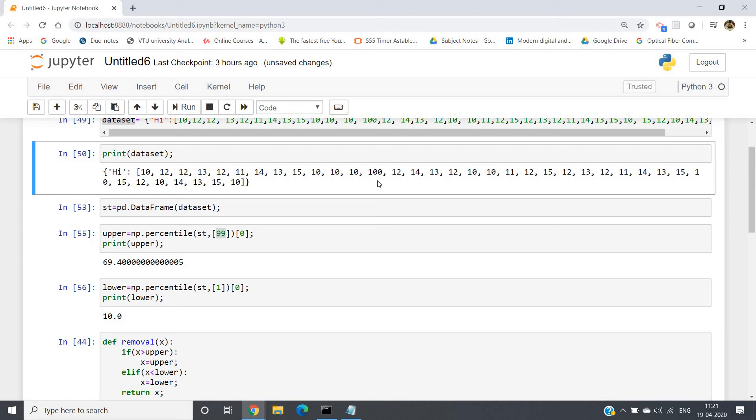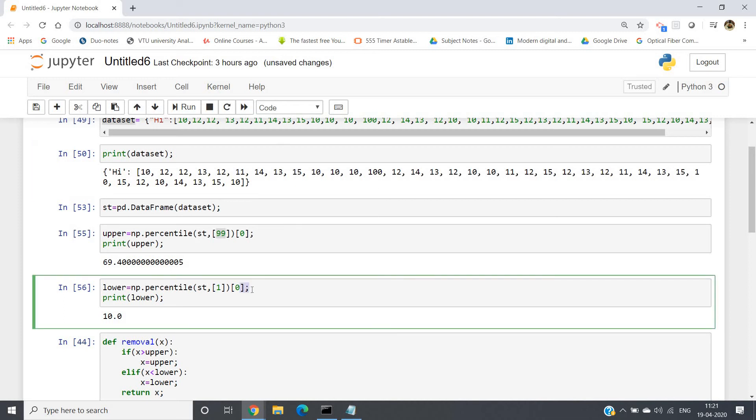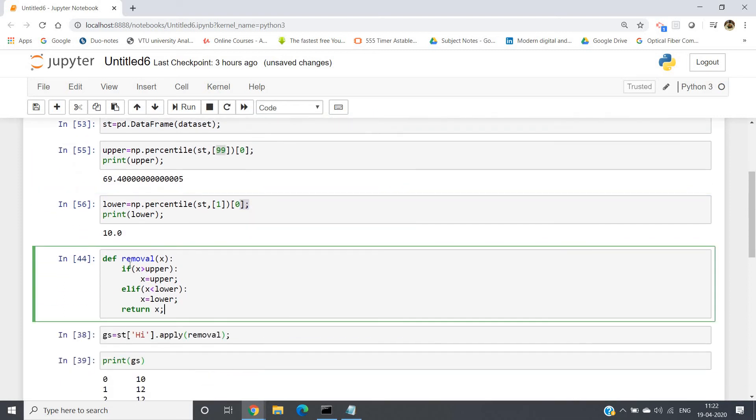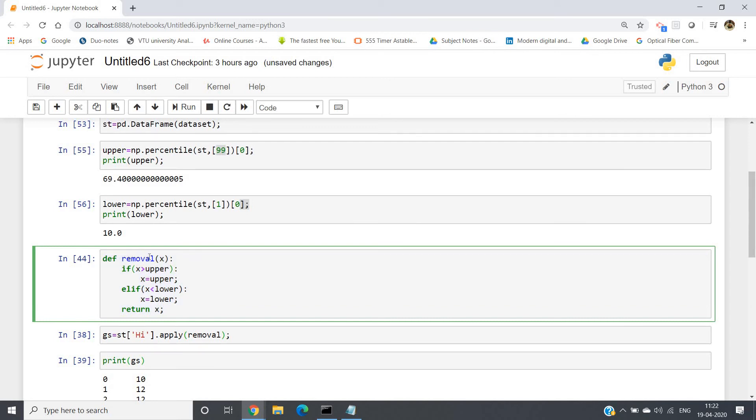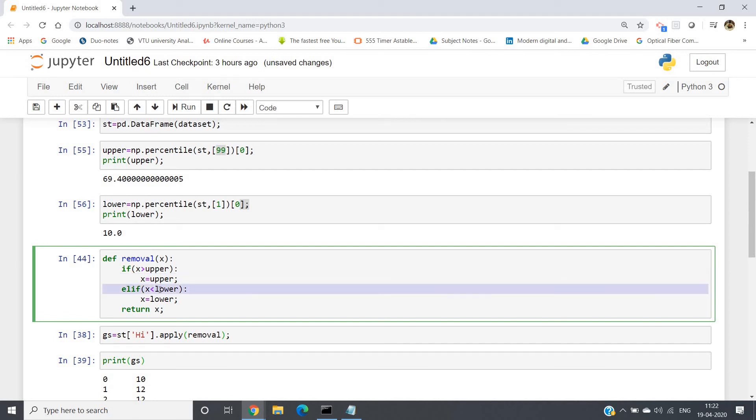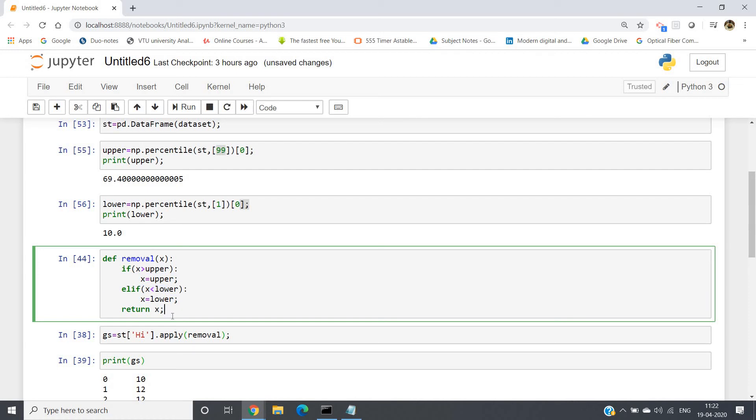So here what I have done is I have created one user-defined function: def removal(x). If x greater than upper, x = upper. That means if some value in our dataset is greater than the 99 percentile, then we are mapping to 99 percentile. If something is lesser than our one percentile, then I am mapping to that one percentile, and then I am returning x.